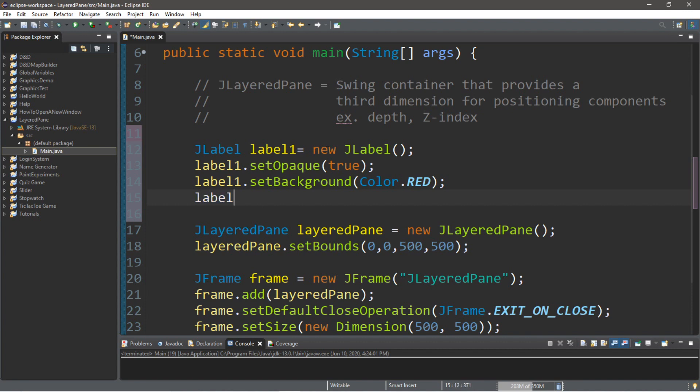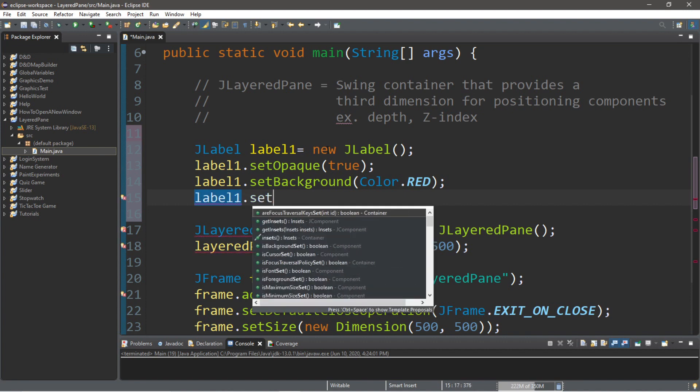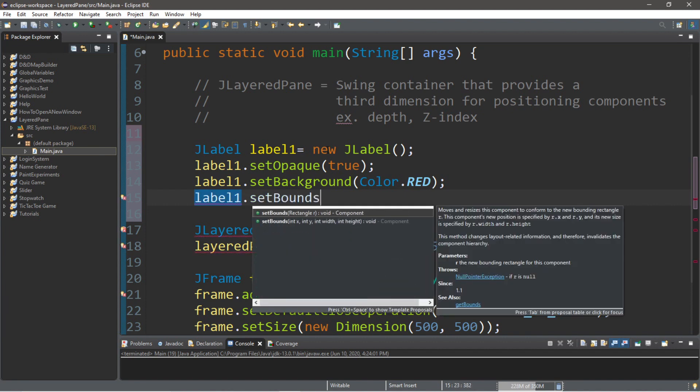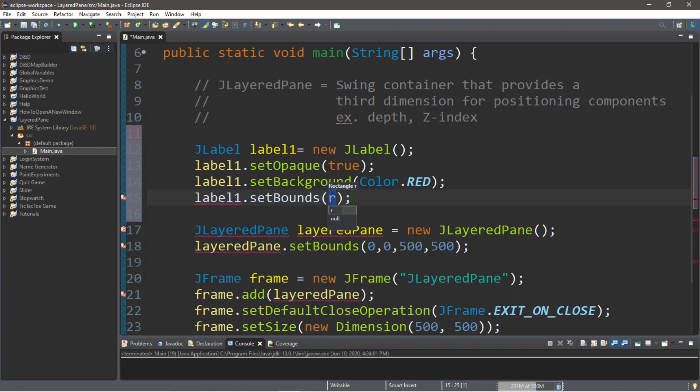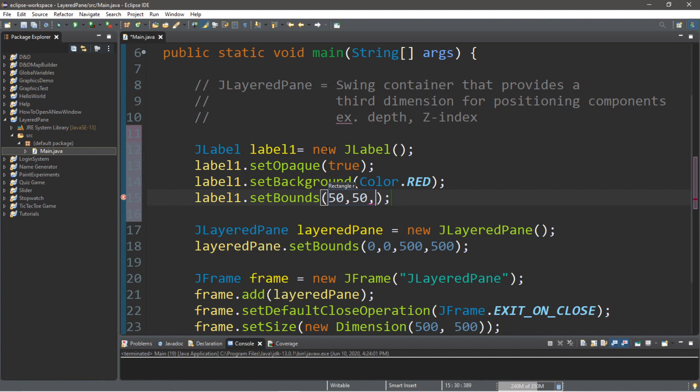And since we're not using a layout manager, we're going to set the bounds for this label on our layered pane. So, label1 dot set bounds. And we'll have this label begin where x is 50, y is 50. And for the dimensions, this will be 200 by 200.